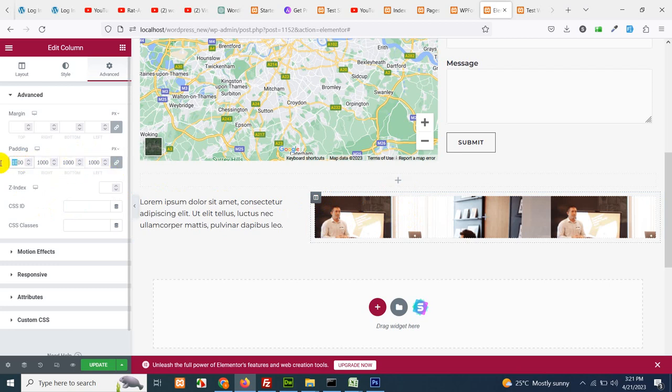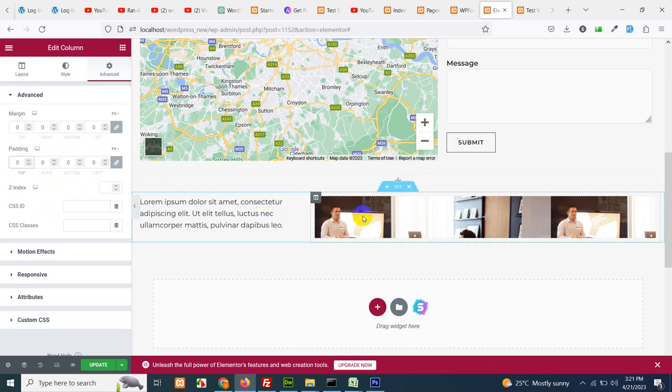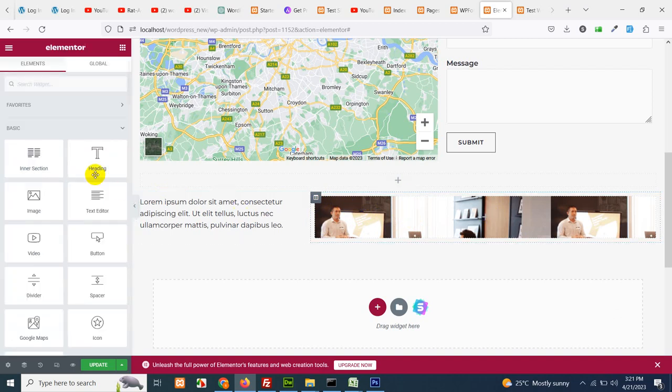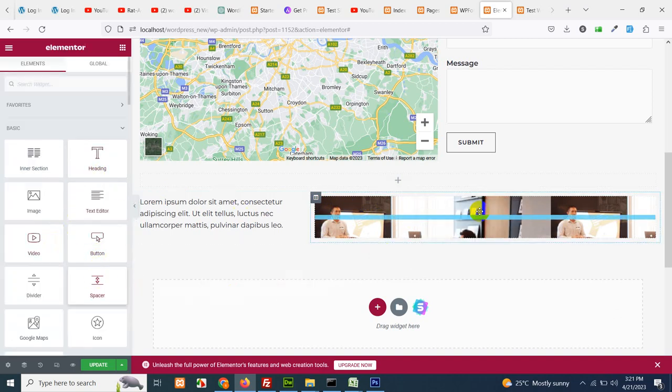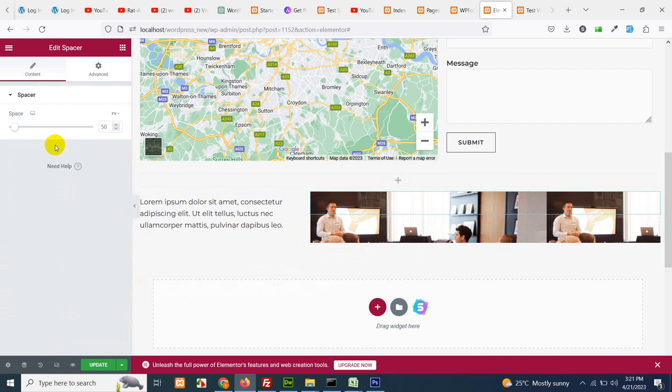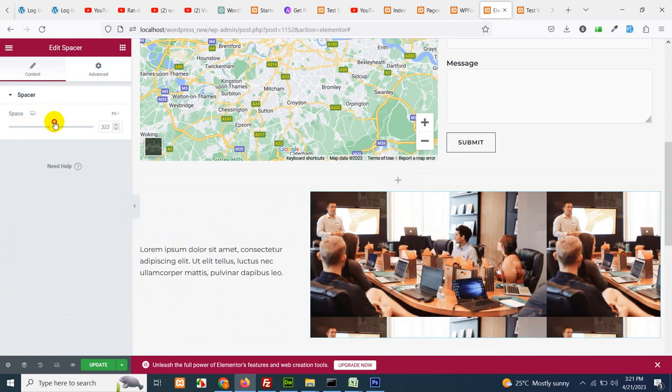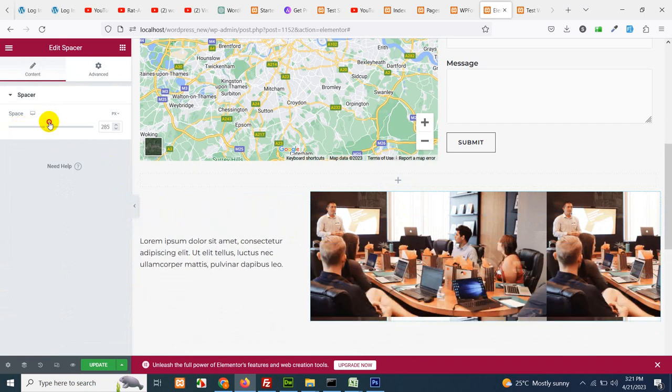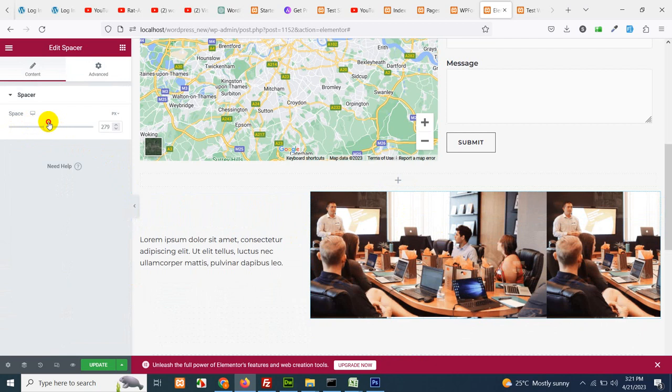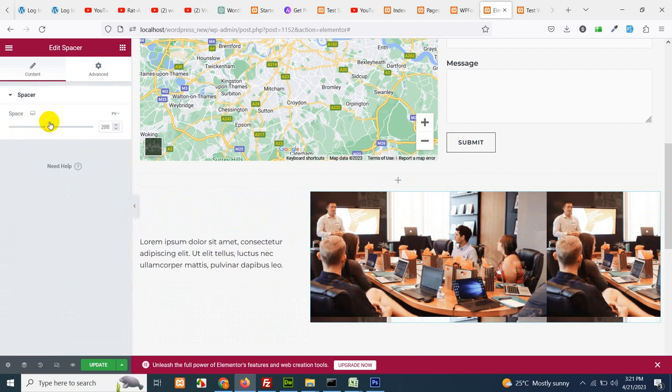Let's change it to zero again or just add a new spacer here and you can increase the height of this spacer. And wherever this image looks fine you can leave that.